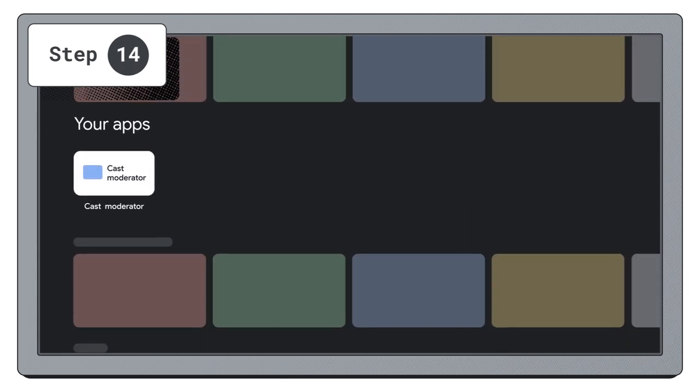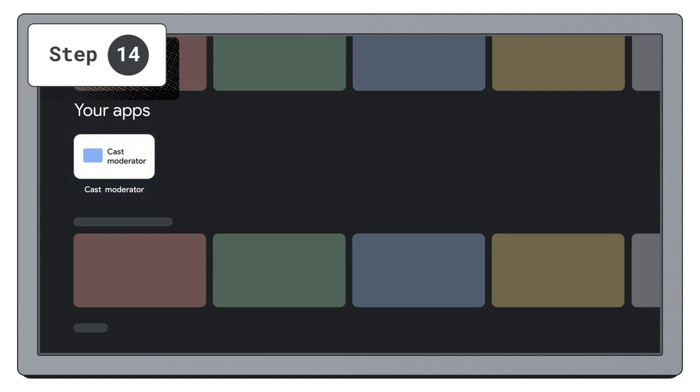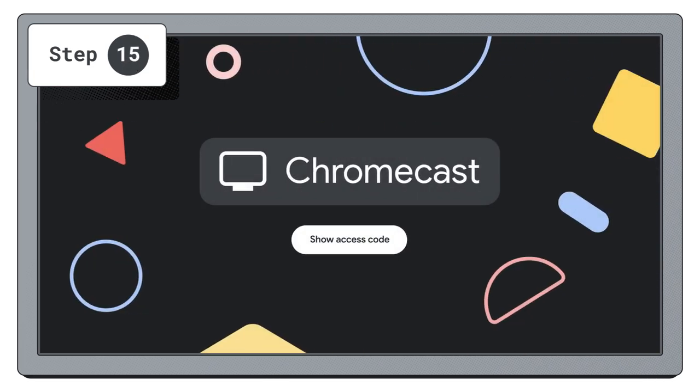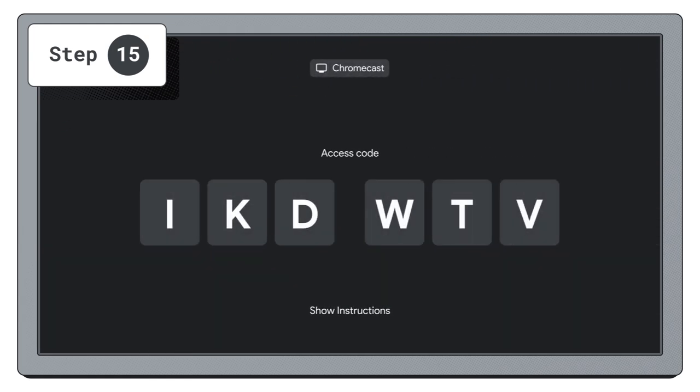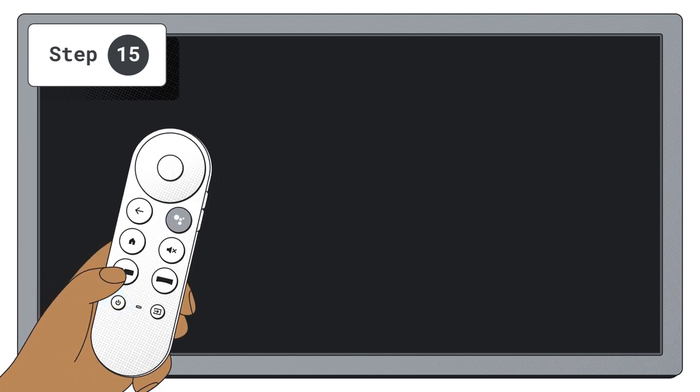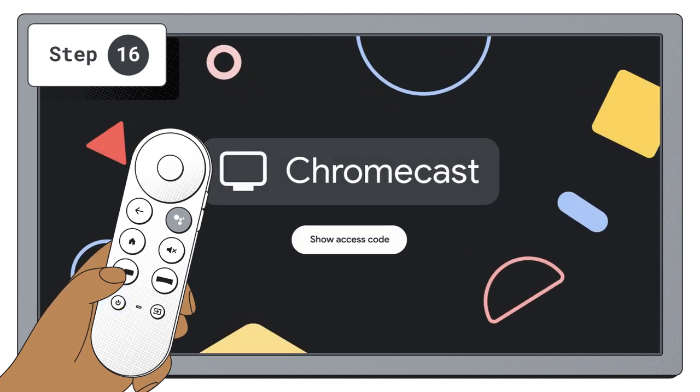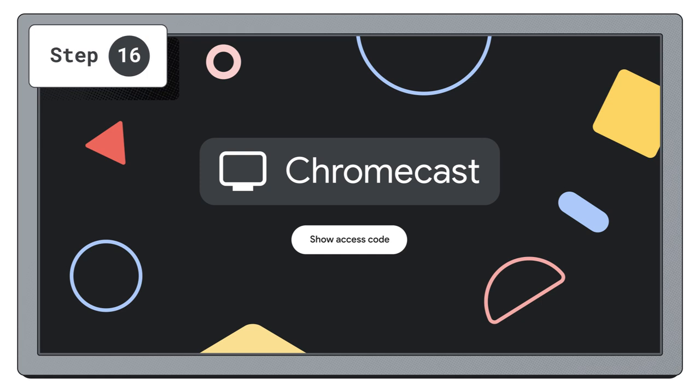Navigate to the apps section and open the app Cast Moderator. You can now use the access code to begin casting. Once opened, the Cast Moderator app will stay pinned to the screen unless you choose to exit. This means that anytime the device is rebooted or gets an update, it will automatically reopen to the Cast Moderator app instead of the Google TV homepage.